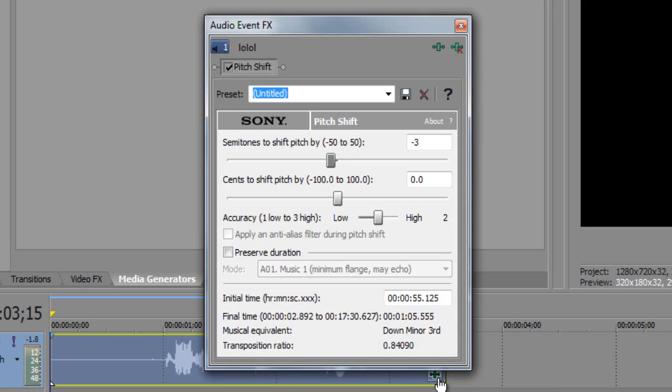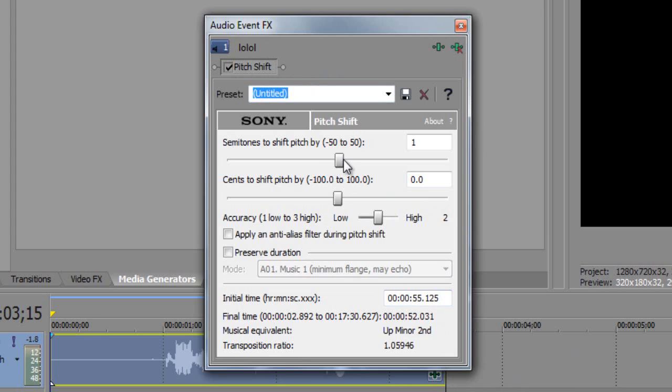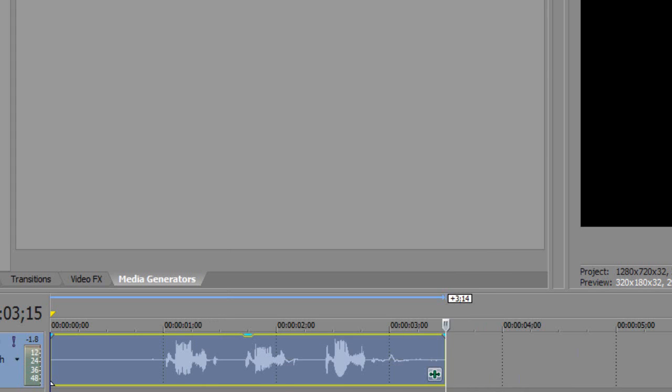Now we're going to make it higher. Click that little button and it'll automatically bring up the Audio Event FX. Then we're going to drag it to the right to make it a higher pitch. Let's go to three and see how high-pitched it is. Test, test, test.